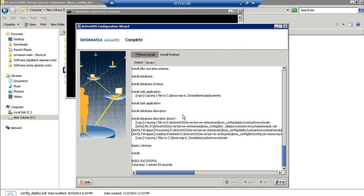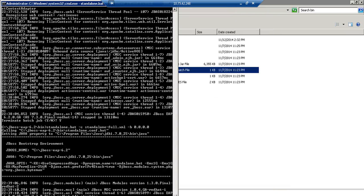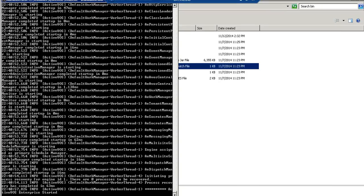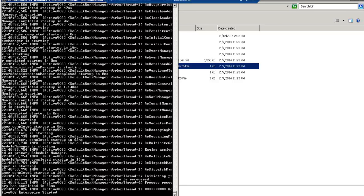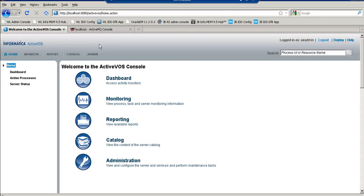So now we will restart the server. I am now restarting the app server, it will take few minutes. So we can see that the ActiveBOSS server has been started. Now let's launch the ActiveVOS console.